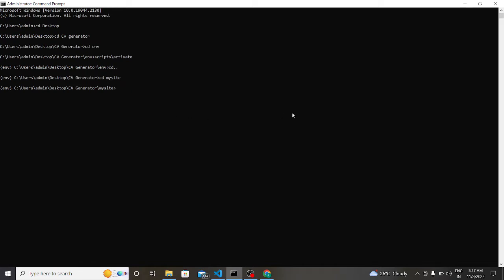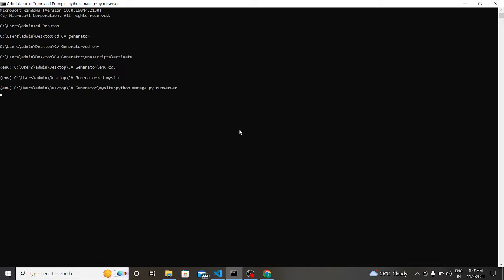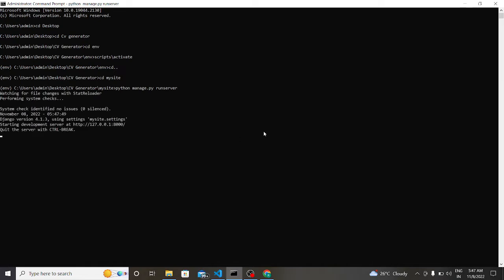Now we have to go to our project folder my site. So now we are in our project folder and we have to run this project in our local server. For this there is a command named Python manage.py runserver. Sorry, I wrote the wrong spelling of manage. Manage.py runserver.